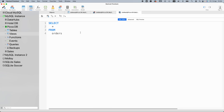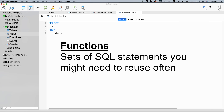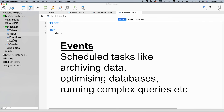You also have Functions, Events and Backups. Functions are basically sets of SQL statements that you might need to use often — you can group them together and call upon the function instead of writing those statements out every single time. Events can be programmed to run on a specific schedule to execute SQL code, helping with tasks like archiving data, database optimization, or running complex reports at quieter times when there's less load on the database.